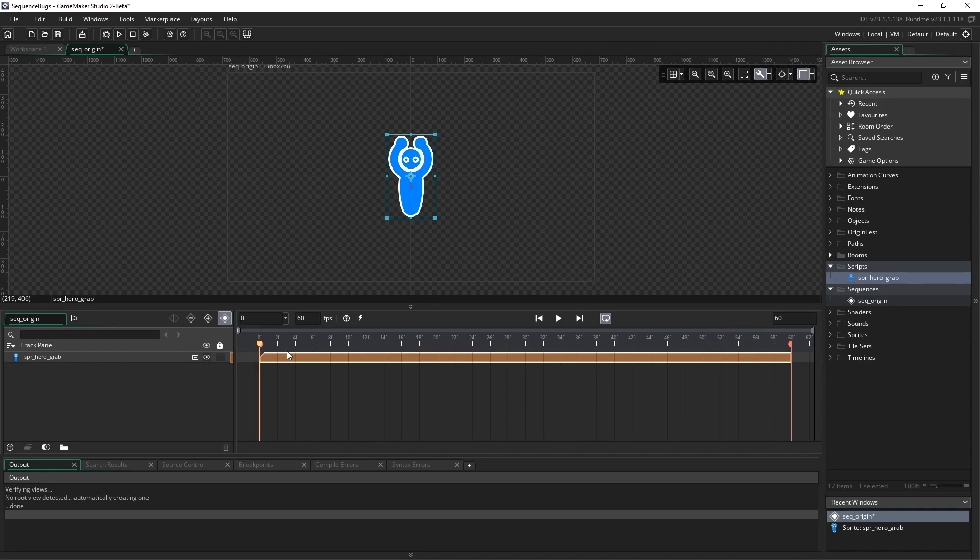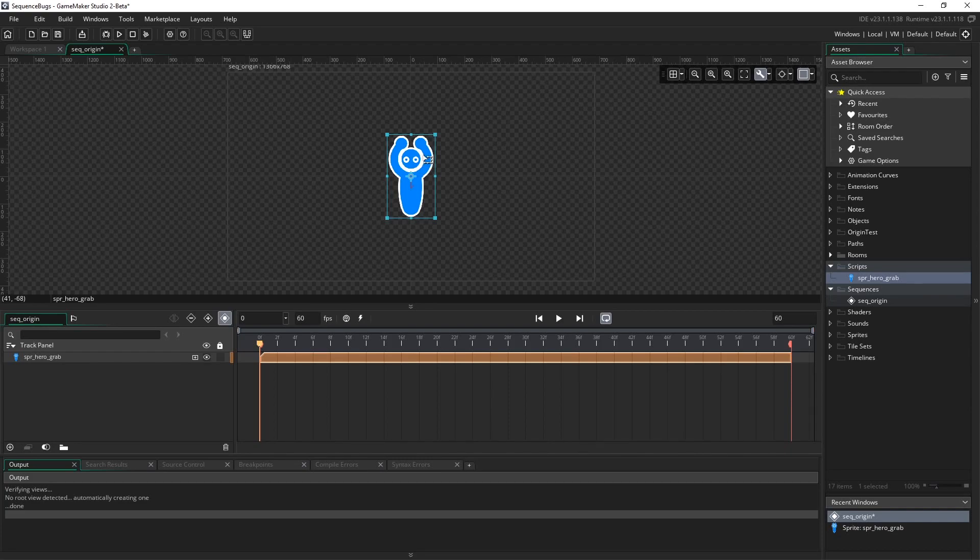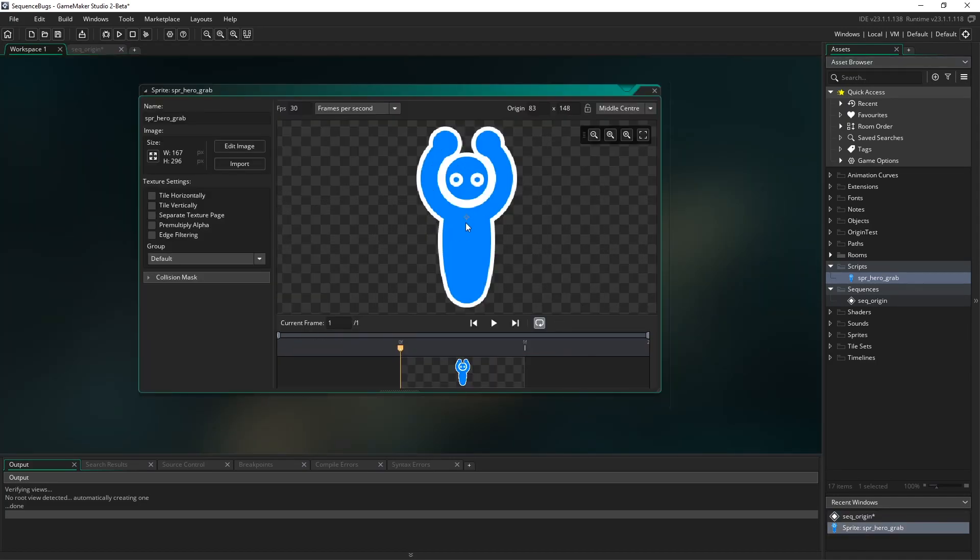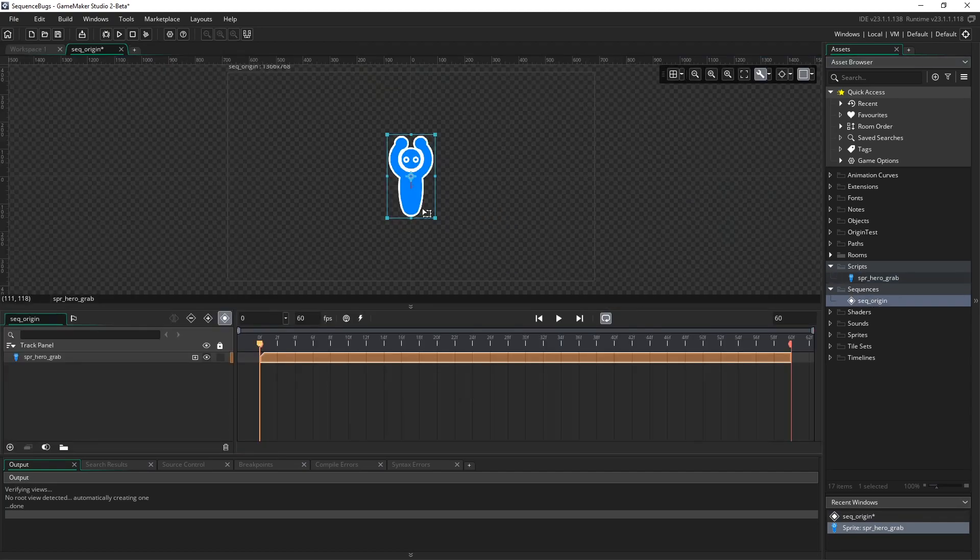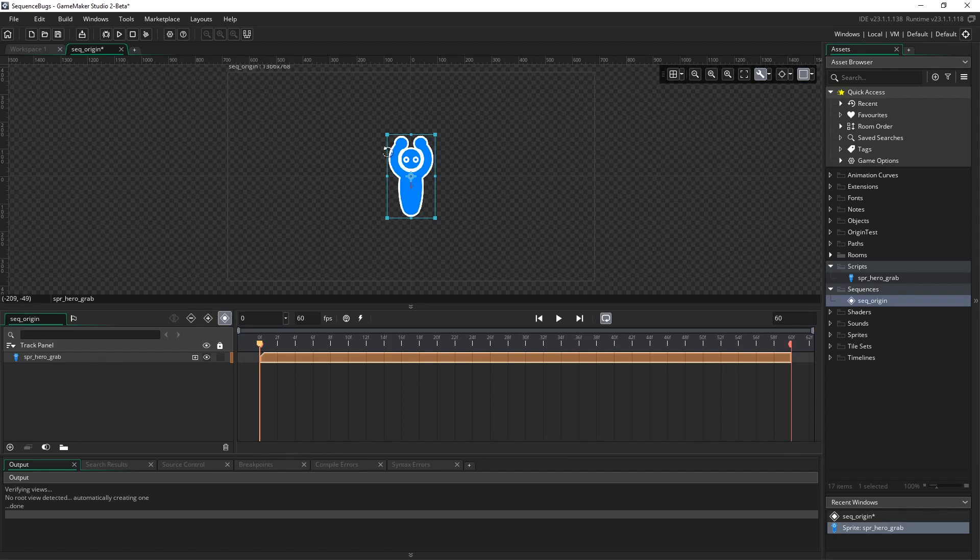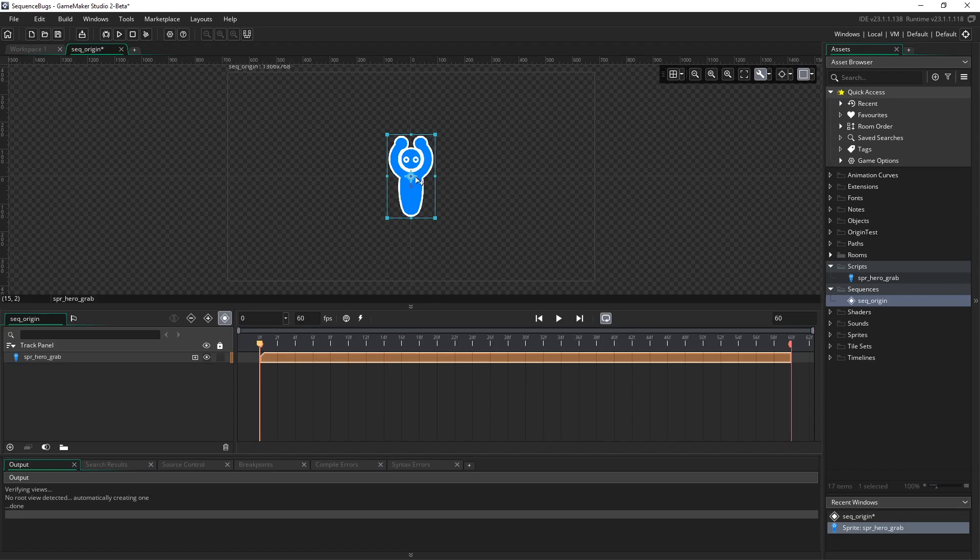Notice that when we took the sprite and put it into the track panel, it appeared at the center of the sequence. That's because it lines up with the origin of our sprite. The origin is right in the center at chest level, and that's where it spawned in. Origins are important because when the sprite rotates or scales, it moves from the origin as a pivot point.